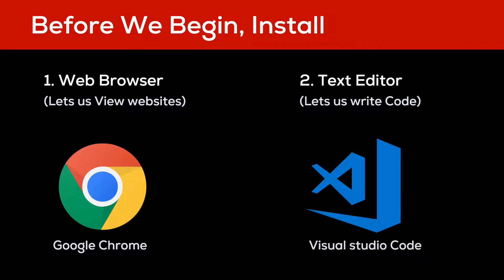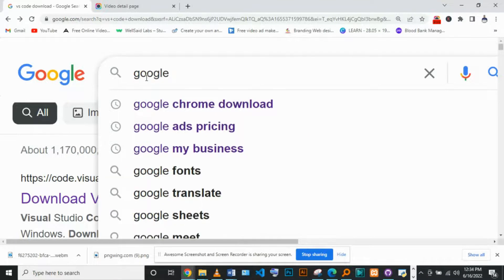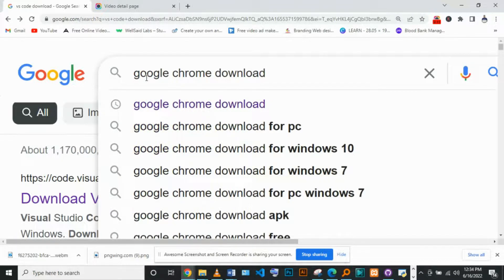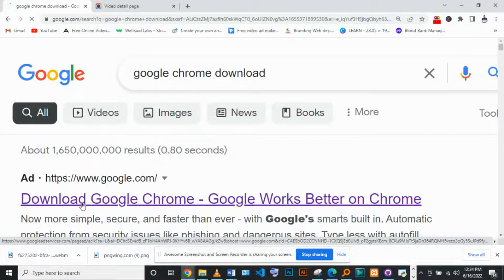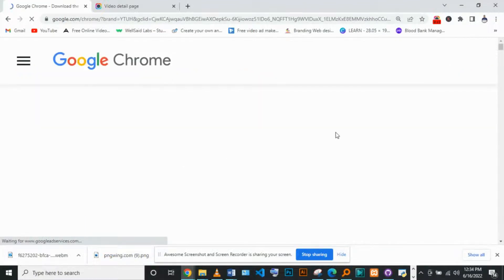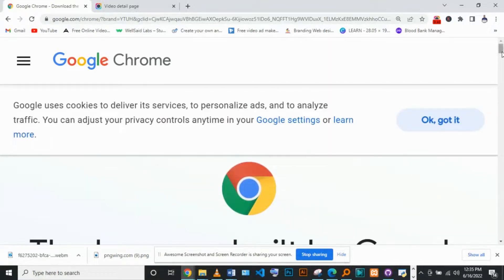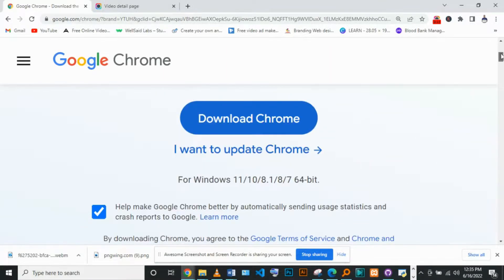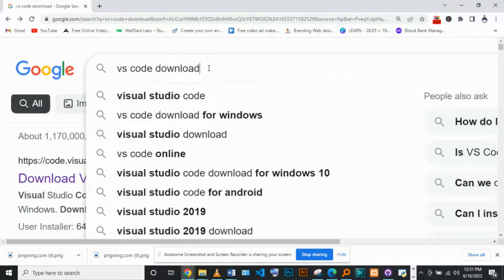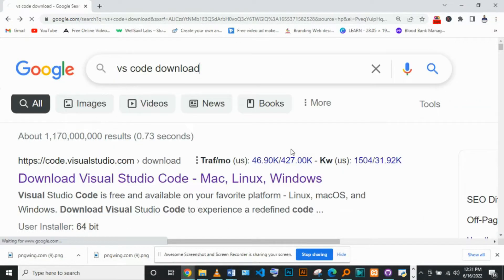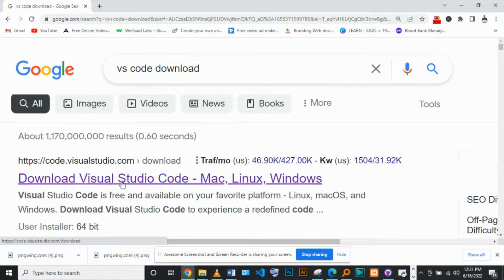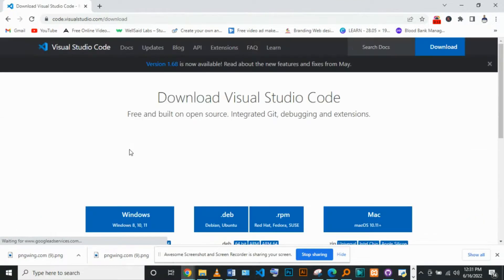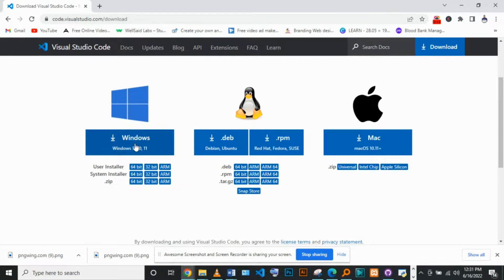To download Google Chrome, head to Google and type in Google Chrome download, download and install Google Chrome, and we will be ready to go. To download VS Code, head to Google and type in VS Code download. Download Visual Studio Code from the first link. Download VS Code for your respective operating system. If you are using Windows, download for Windows. If you are using Mac, download for Mac.